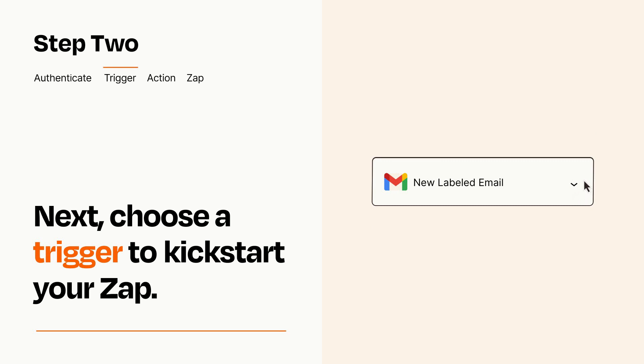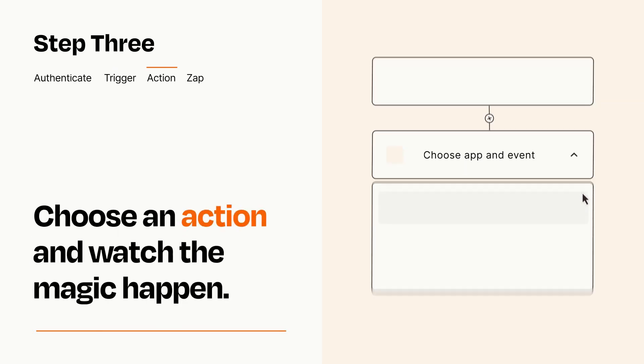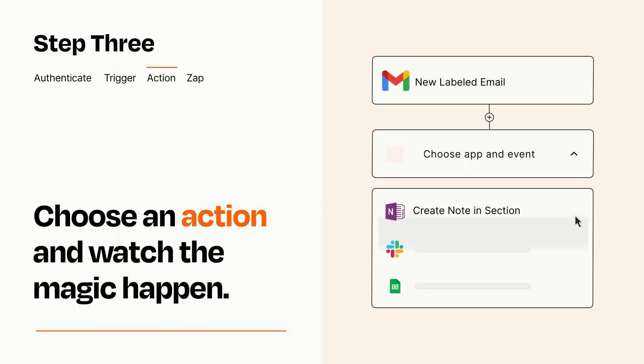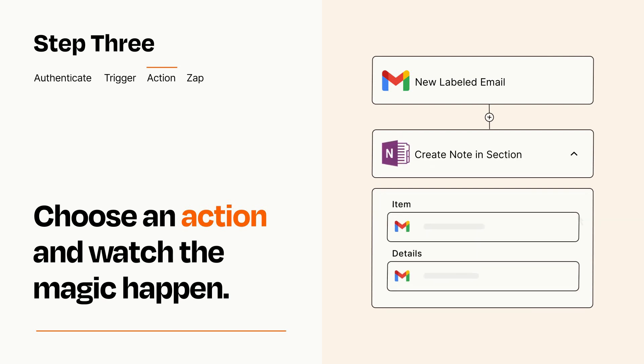This last part is where the magic happens. Choose the action you want to happen in your target app. You'll see a bunch of fields where you can specify the details of your Zap. You can type free form text or pull data in from your trigger step as needed.